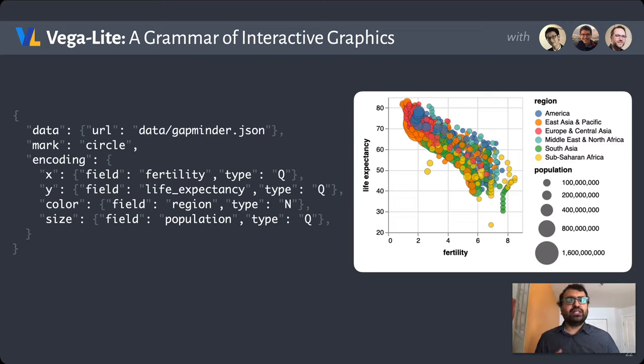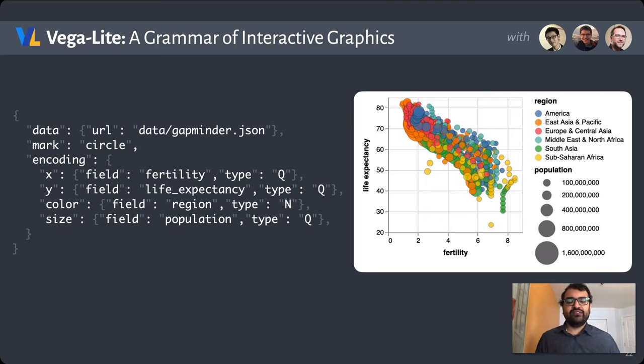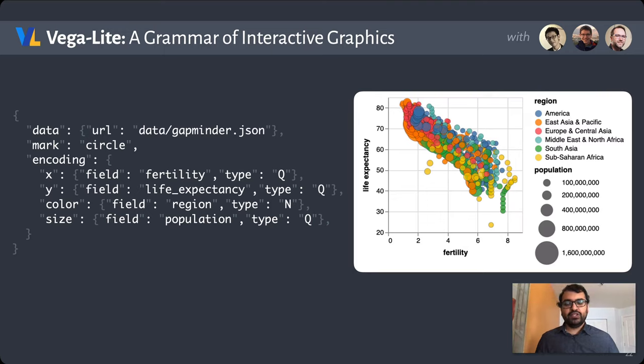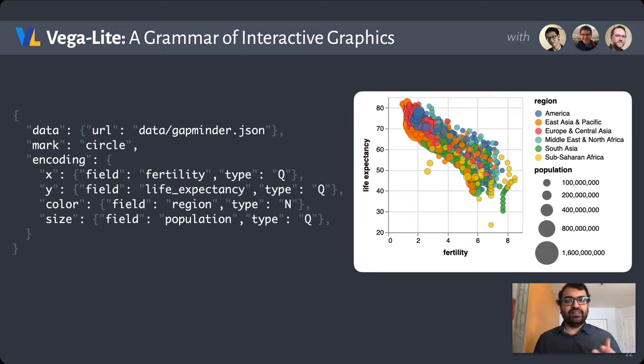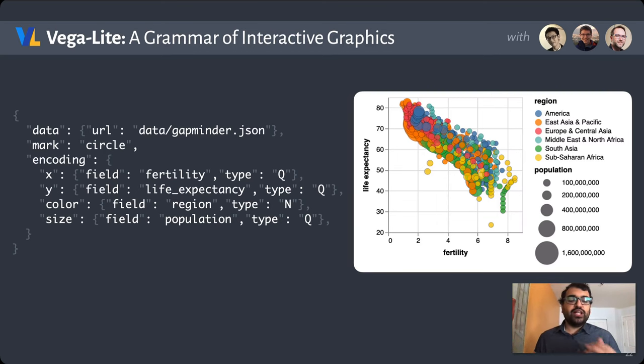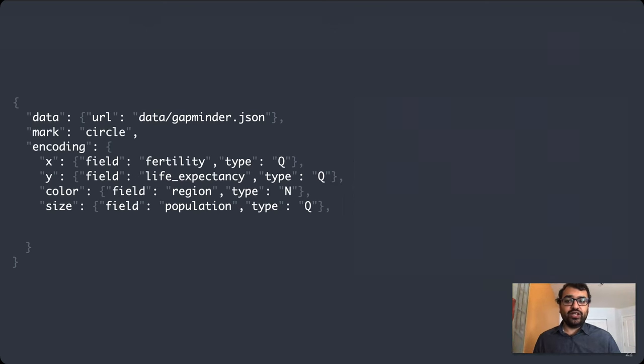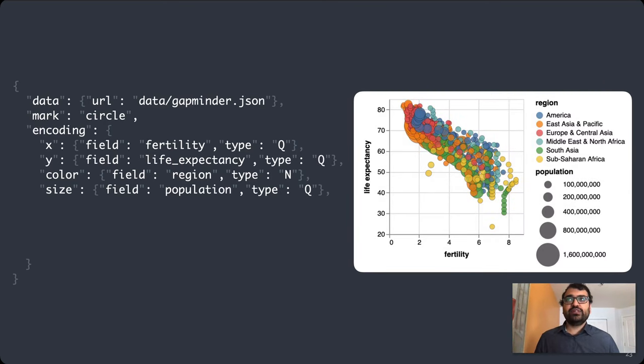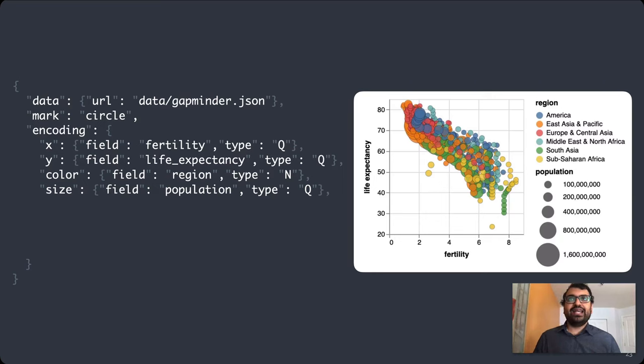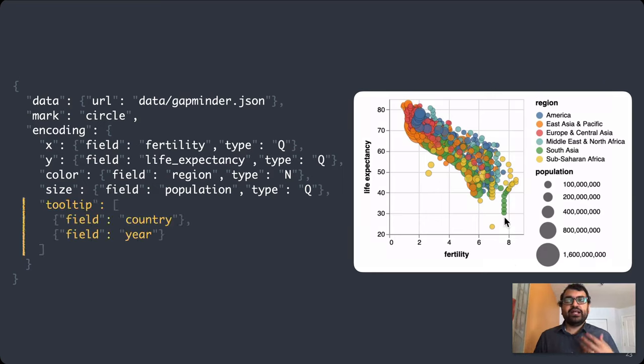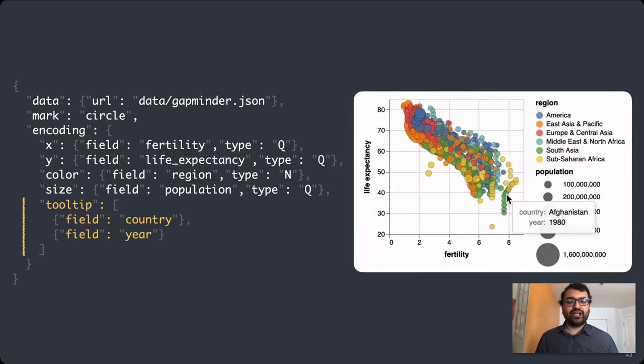There's a lot to say about Vega-Lite's grammar of graphics, but for today's talk, I really wanted to spend time unpacking its grammar of interaction. What interaction techniques might be useful in the context of this scatterplot? There's a lot of data here, and so a reasonable first place is adding tooltips.